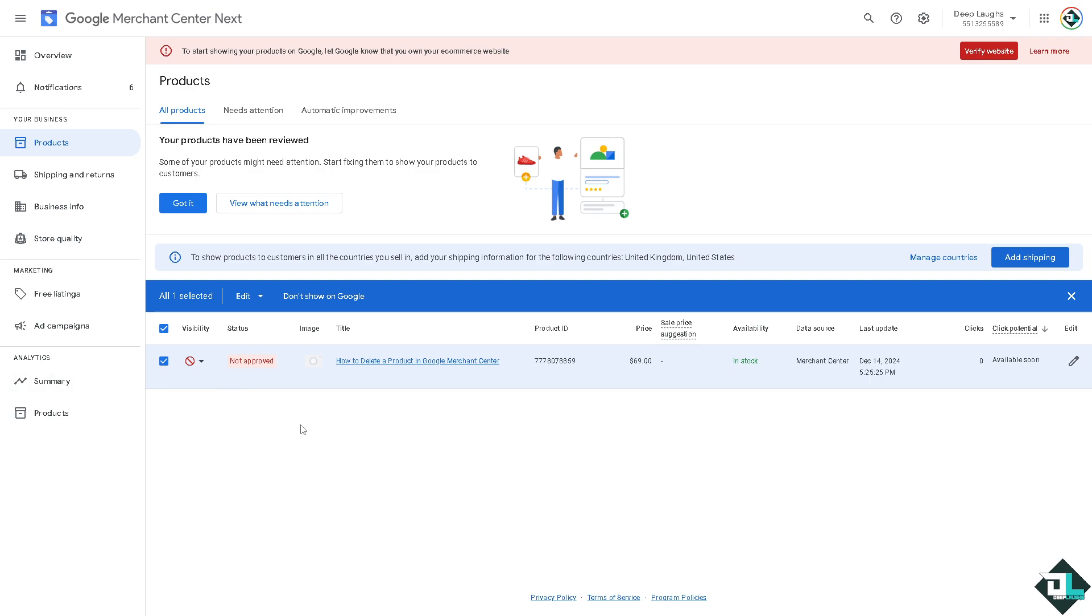Now in this case, since this product is not approved, you would notice that there's no option for you to delete it.